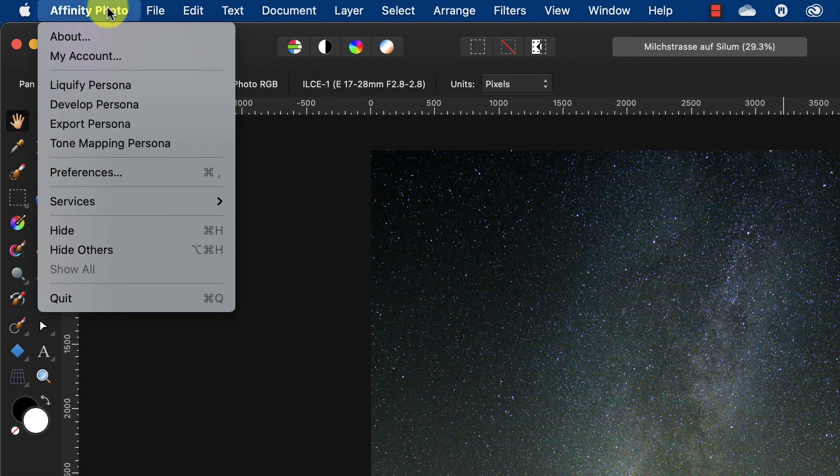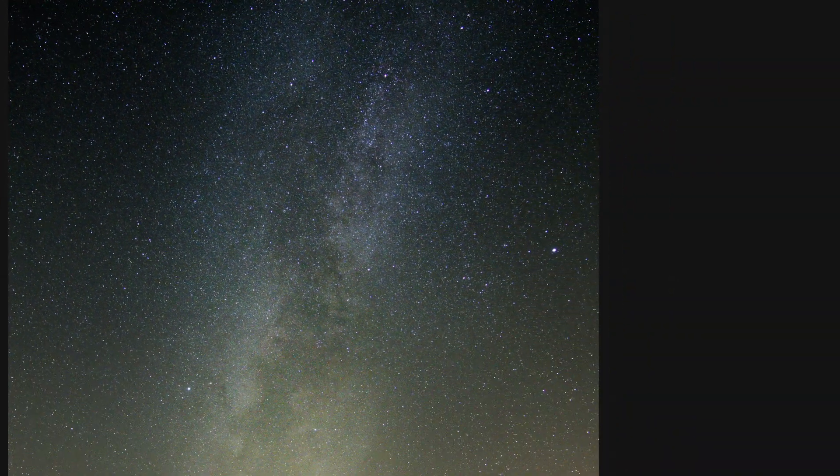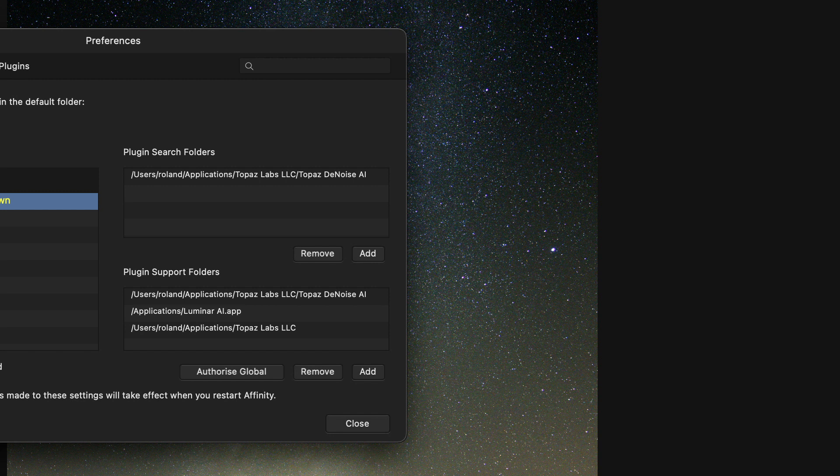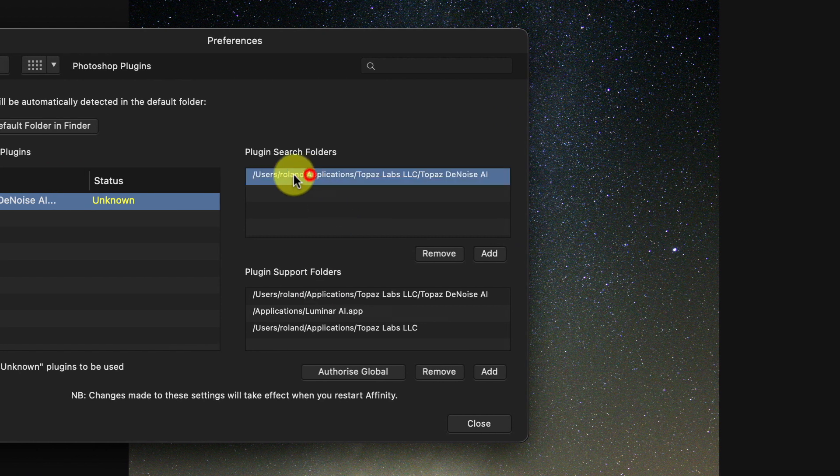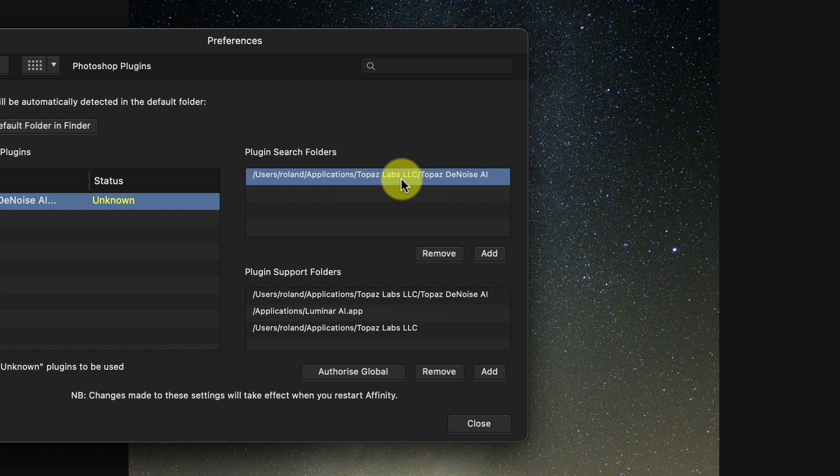Okay guys, I have here the plugin Topaz Denoise AI and this is located in my username, application, Topaz Labs, Topaz Denoise AI filter.